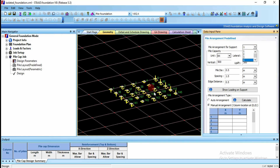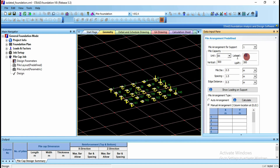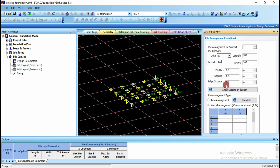Let us assign for support 1. Set the unit as kilonewtons. You have to give the lateral, vertical, and uplift pile capacity. For example, I am just going to take all the values as 300. Here we also have pile diameter, spacing between piles, and edge distance which you can change.